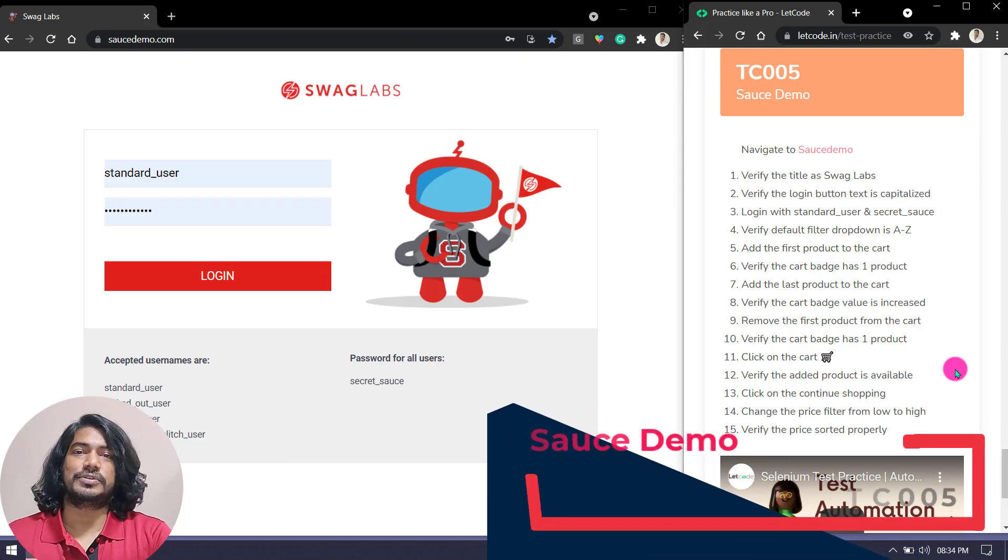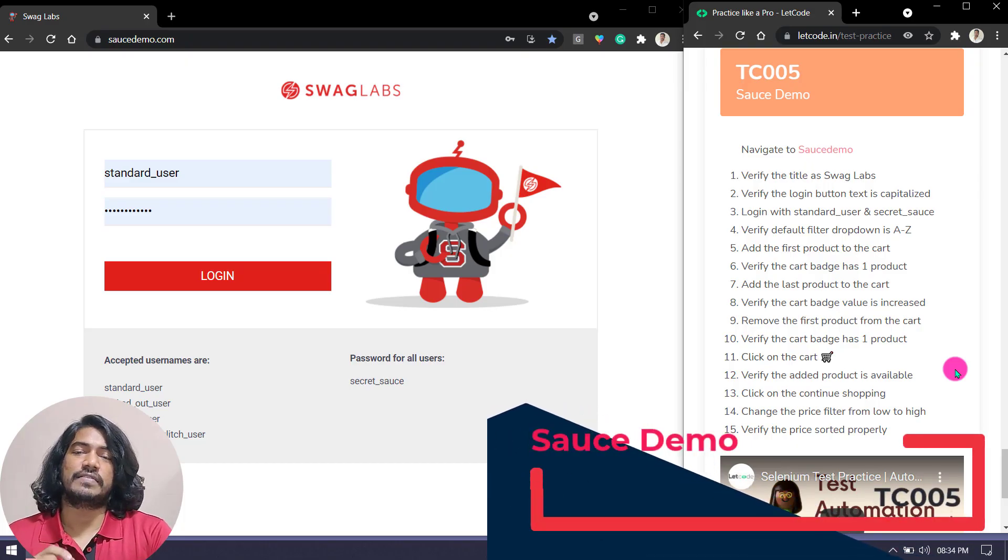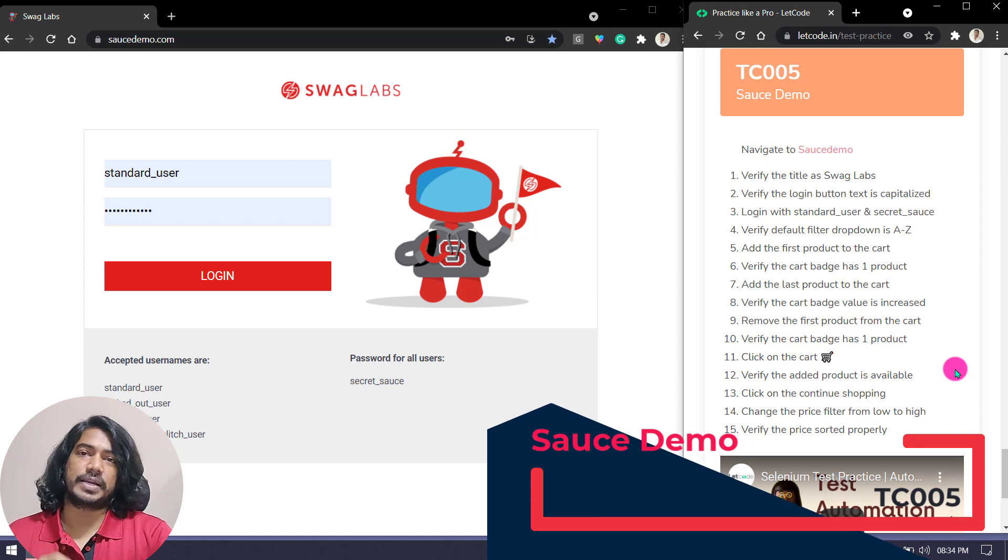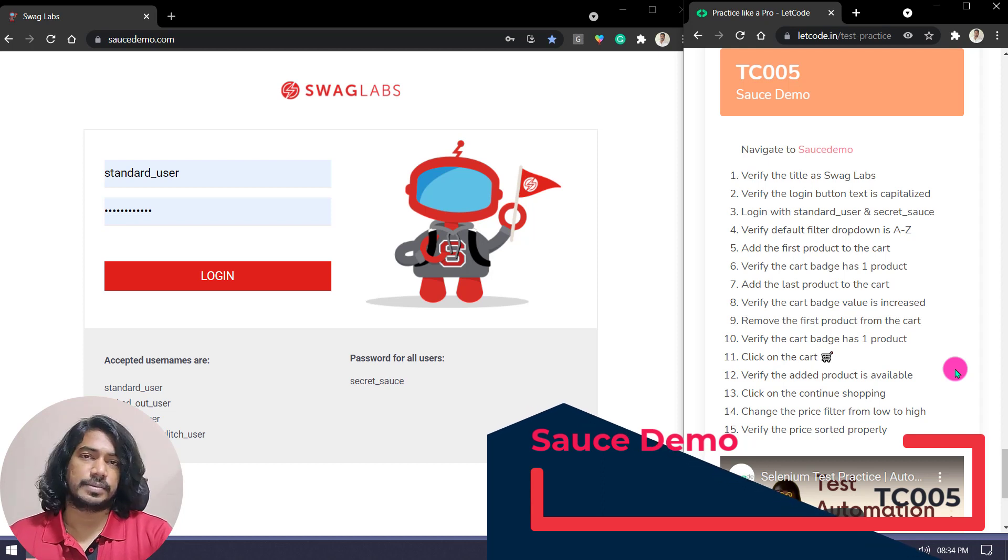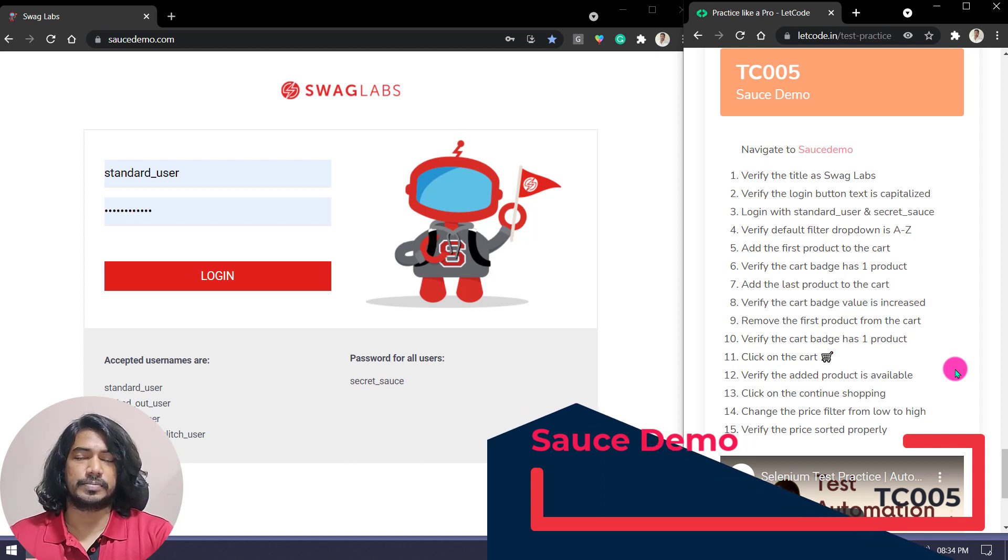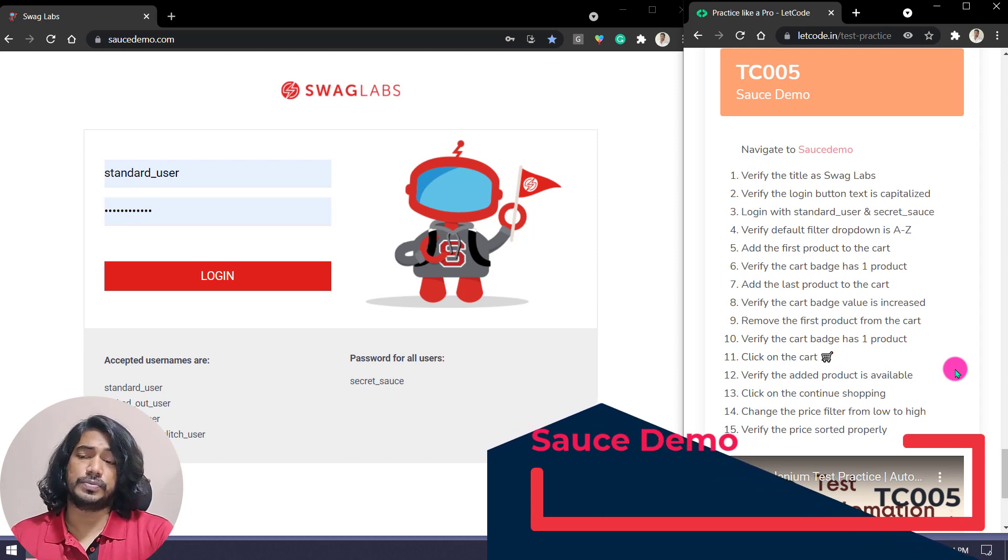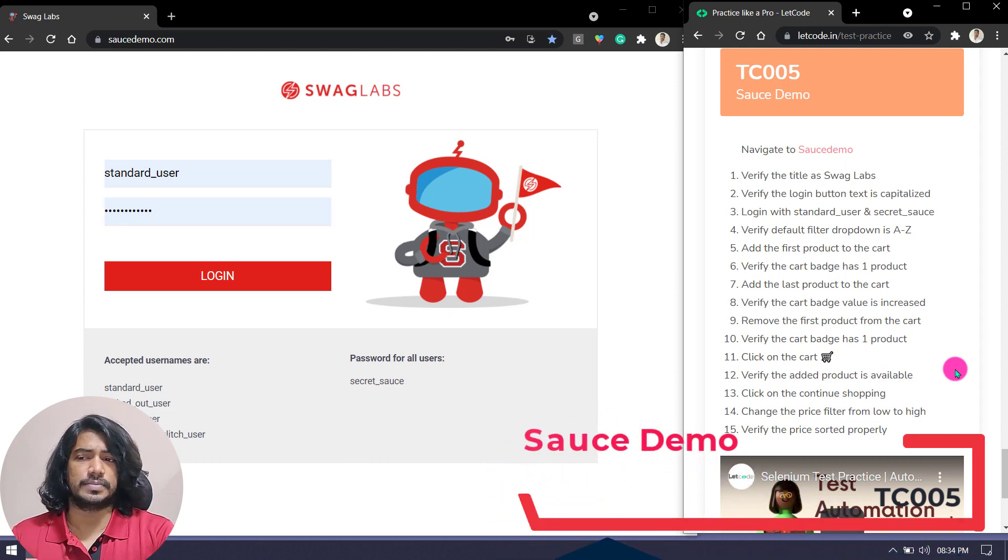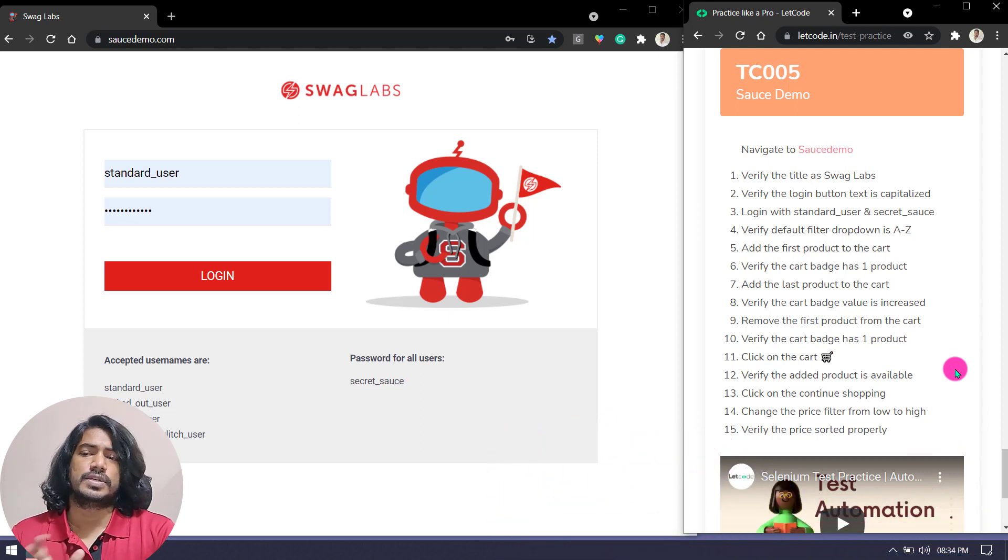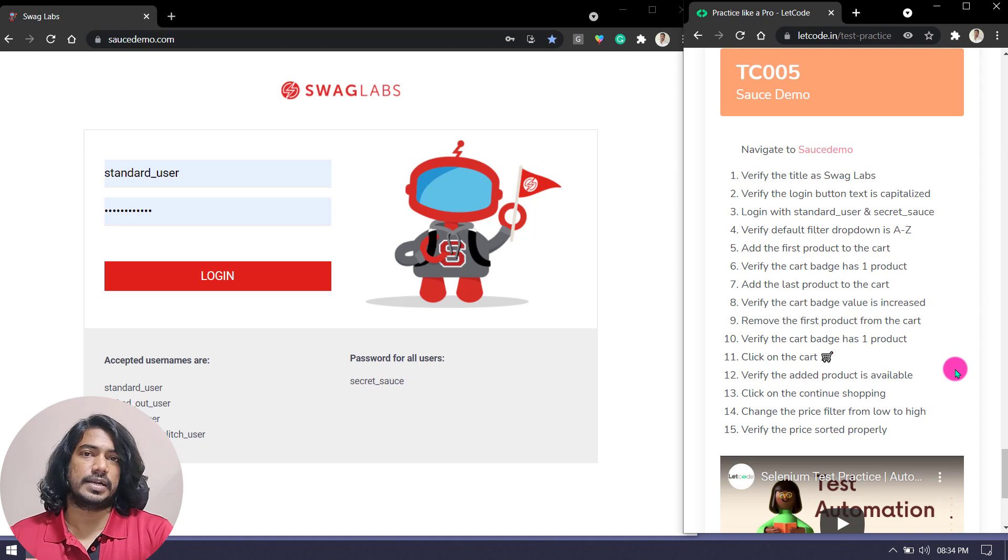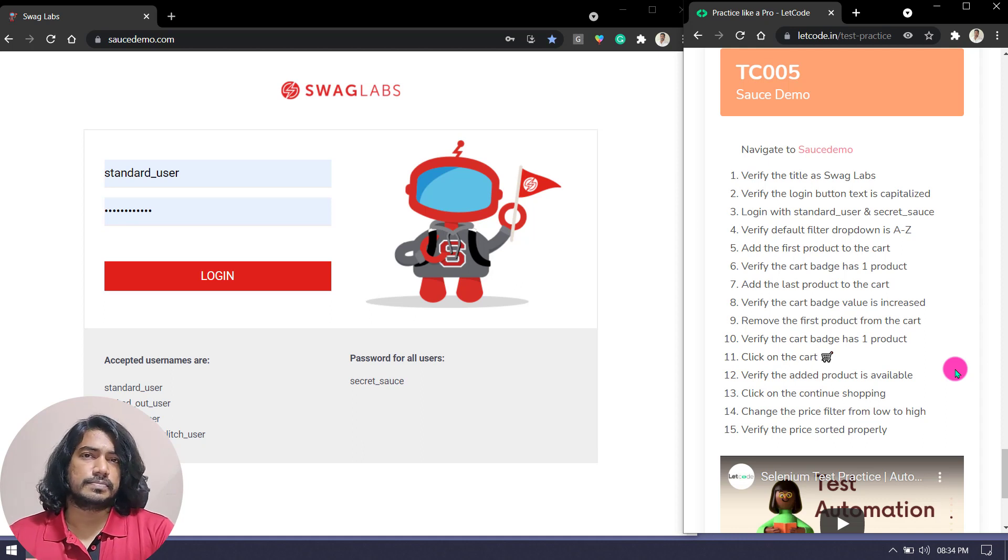Hey guys, welcome back to LetCode. Today we have another test case that we're going to practice in Selenium, Protractor, Playwright, WebDriver IO, or maybe Cypress. Whatever your field of area, you can practice this. It's going to be a very simple application, but at the same time we have a few complex steps as well.